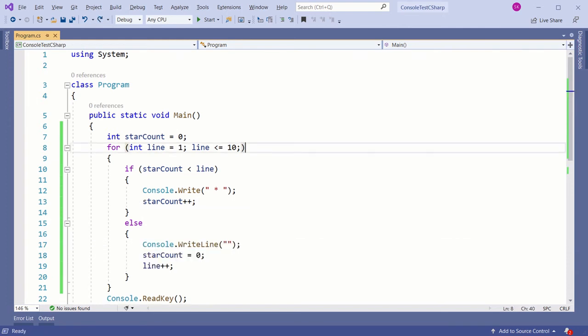In the else block, print a new line, reset the starCount to 0 and increment the line. Please remember, when we hit the else block, all the stars required for the current line have been drawn and it's time to move to the next line.